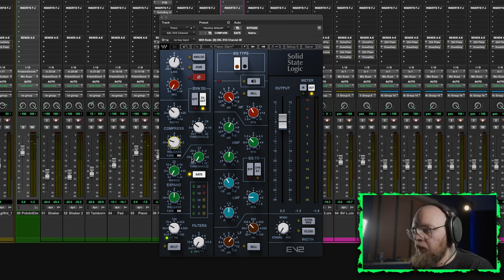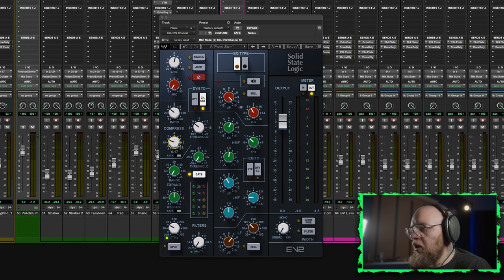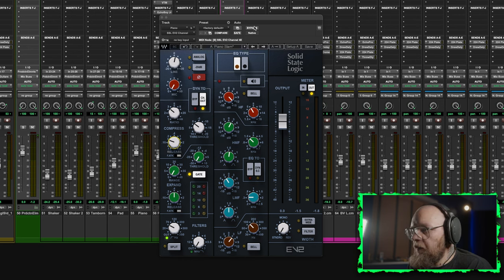That's better. Just pulled the release up a little bit, so it just kind of holds them sustained notes slightly. Let's recap on what we've done. If we bypass this whole plugin and then we bring it back in.